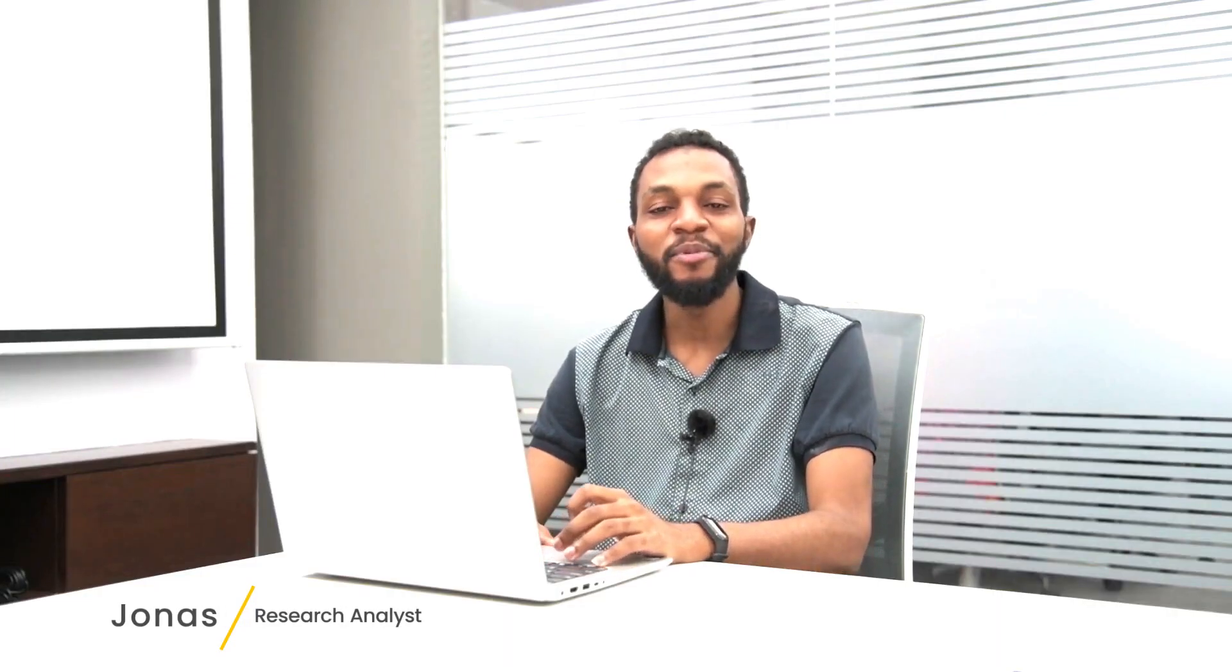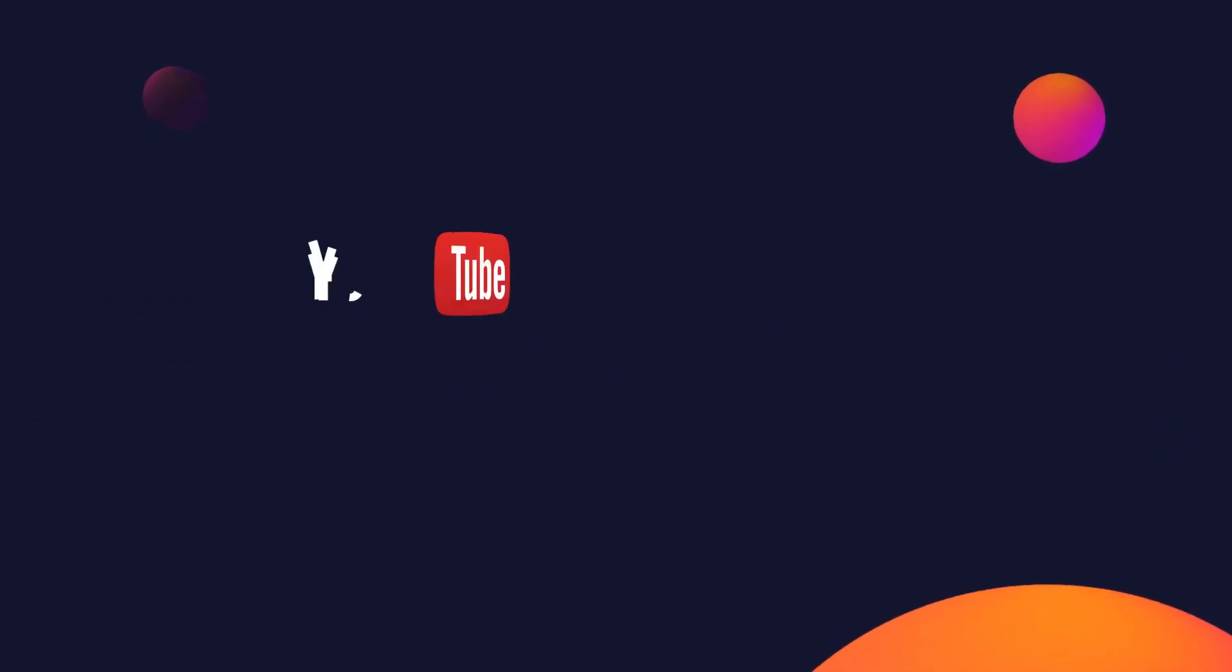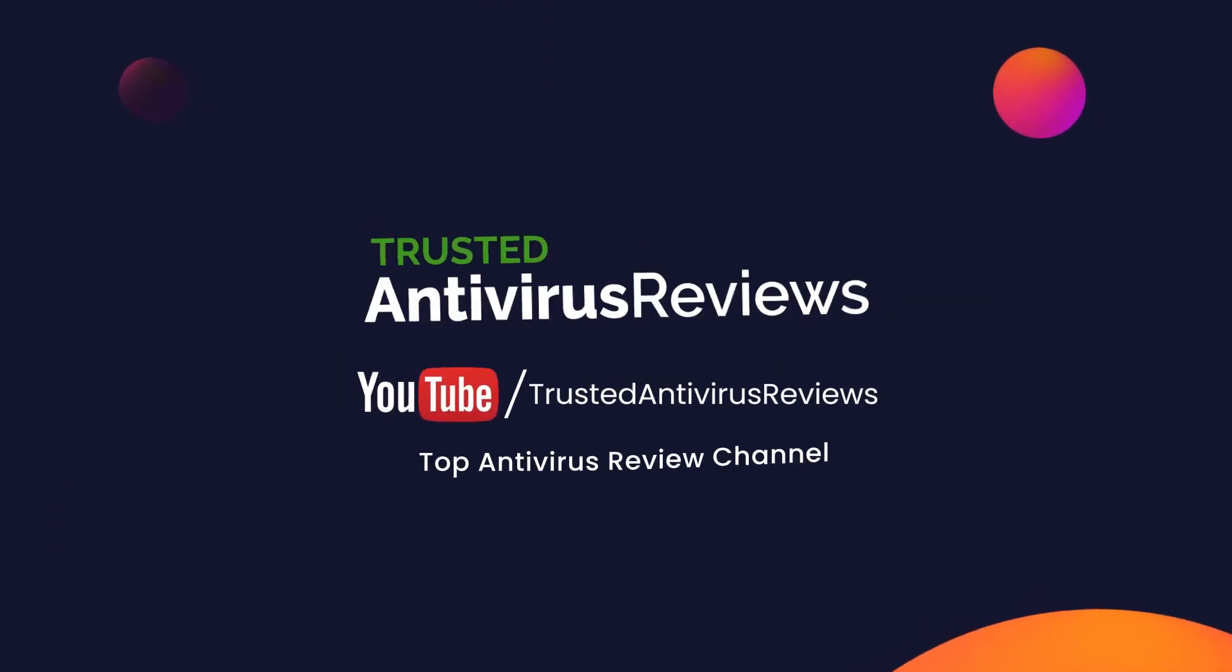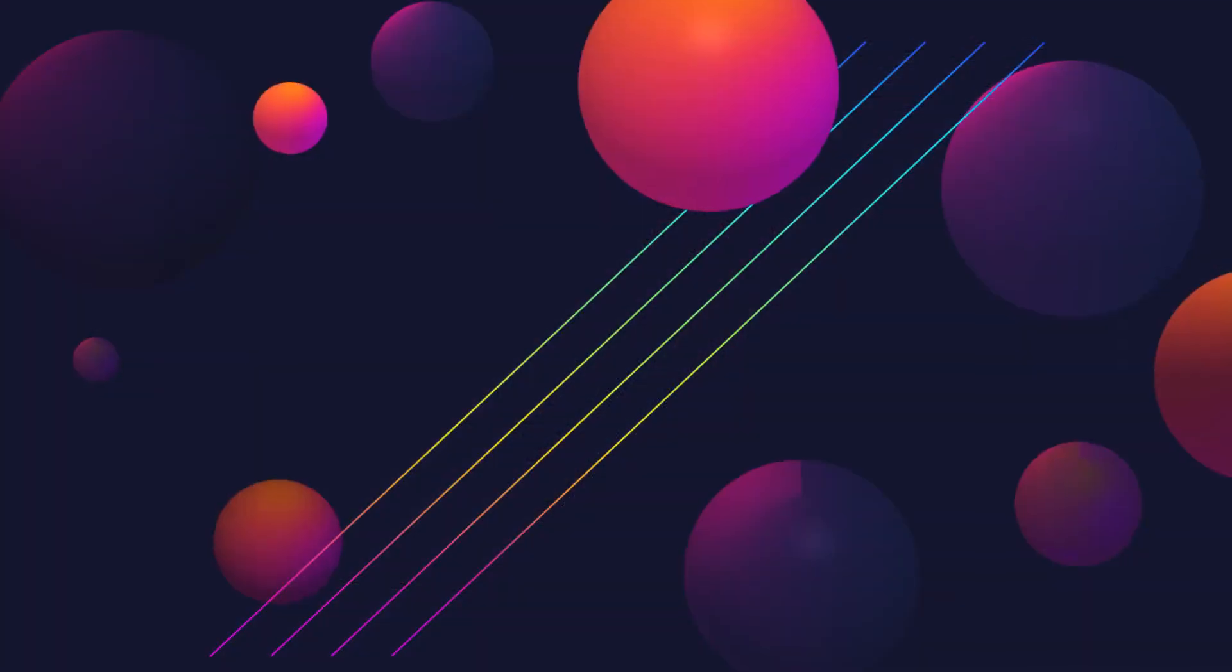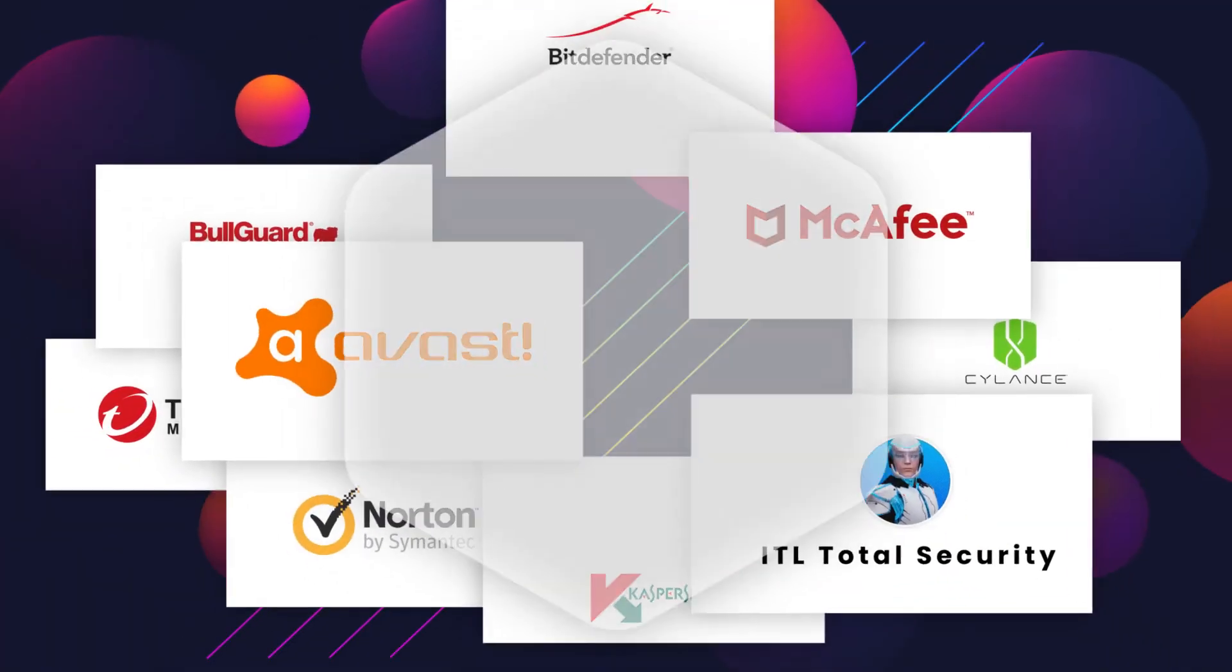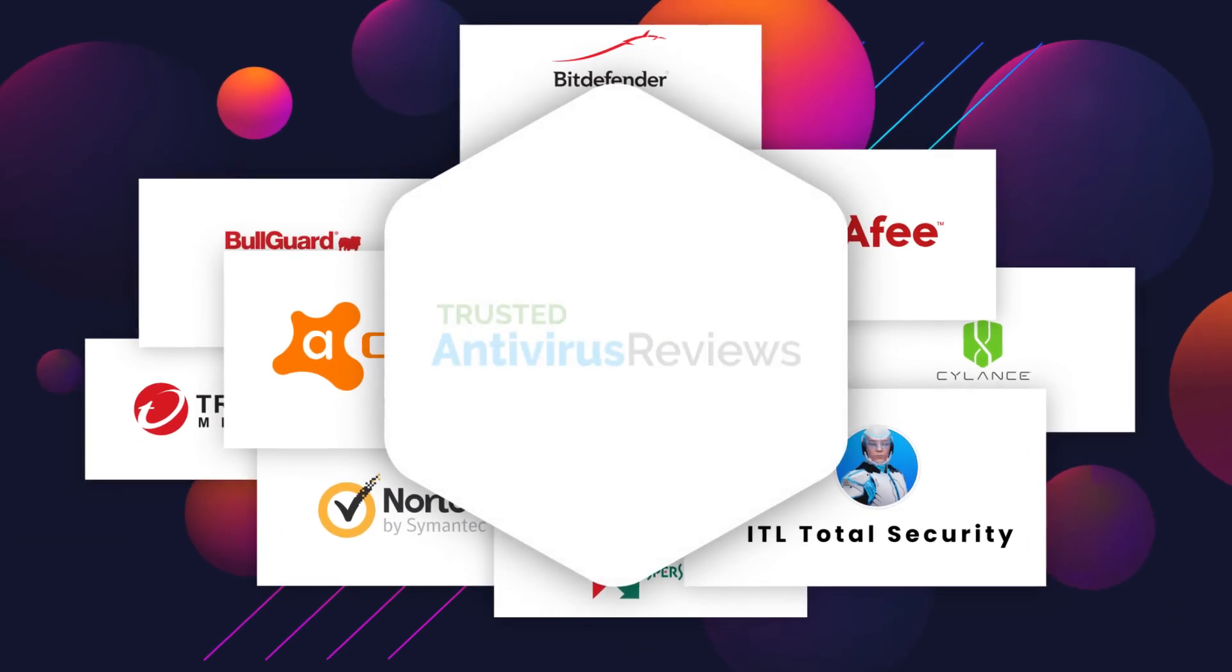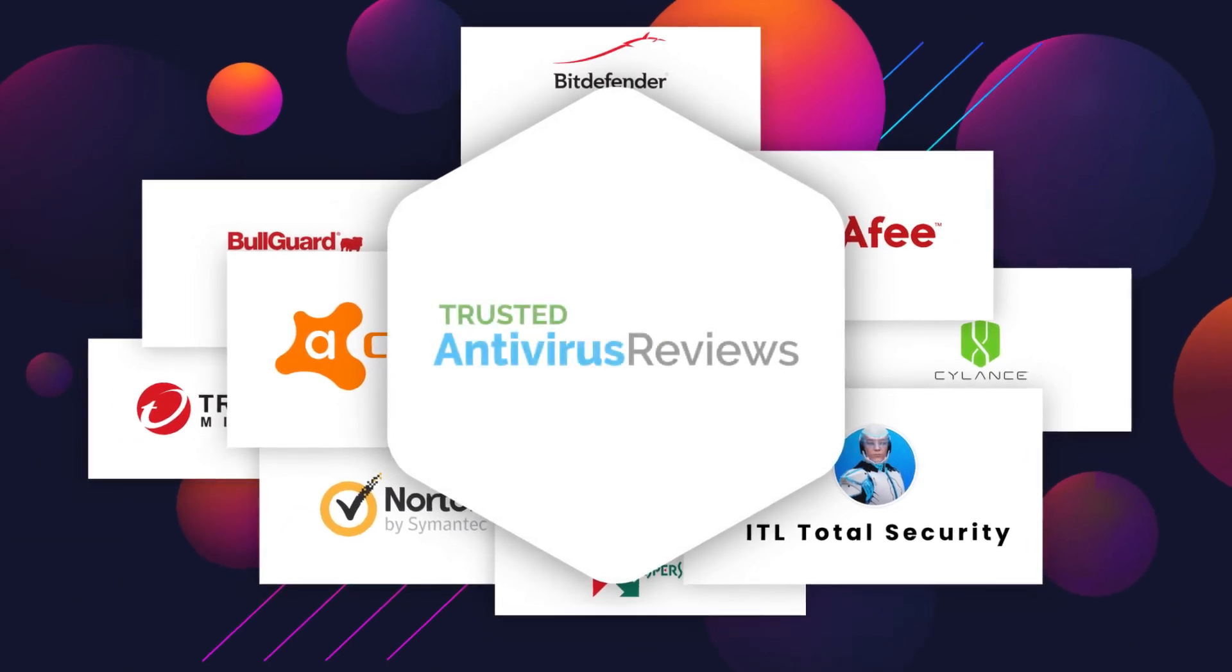Hey guys, I am Jonas and I welcome you all to our YouTube channel, Trusted Antivirus Reviews. As you already know, this is an exclusive platform where we bring up the most popular antiviruses to review them.